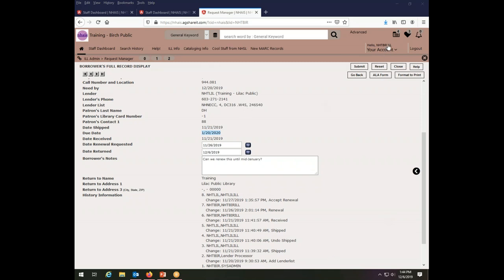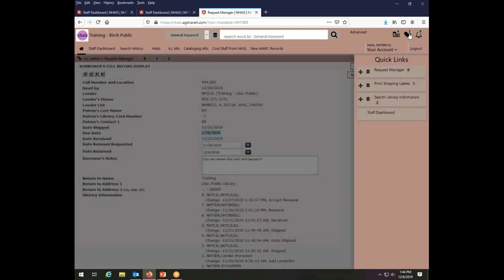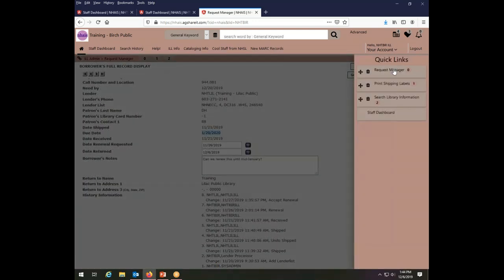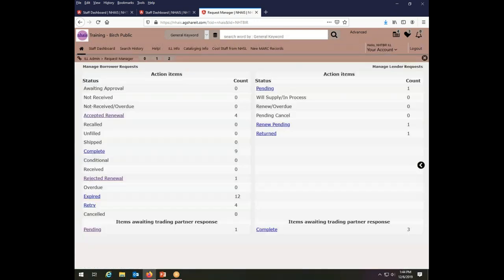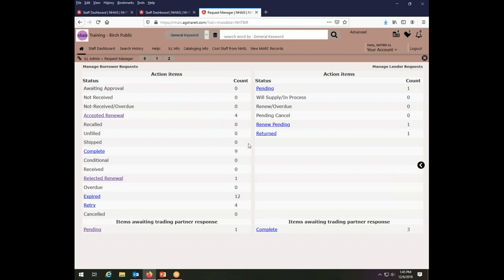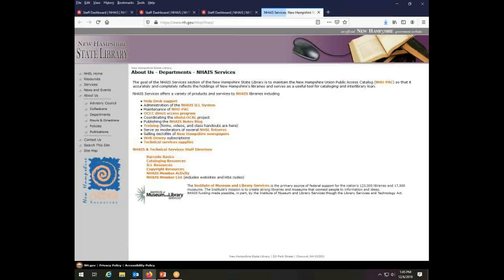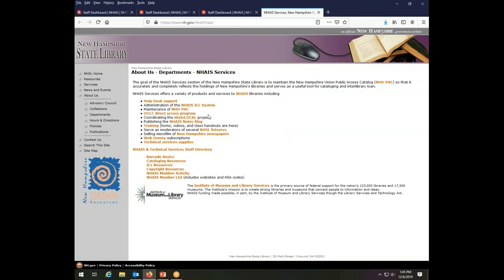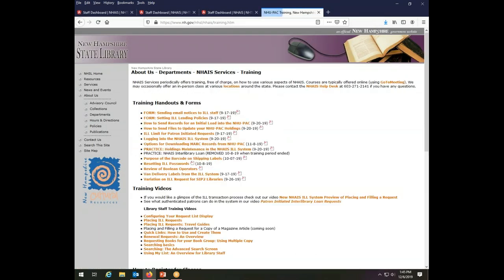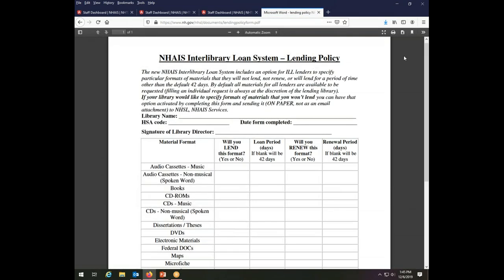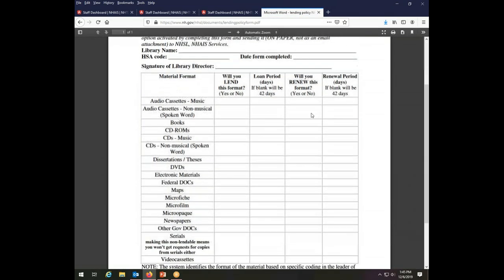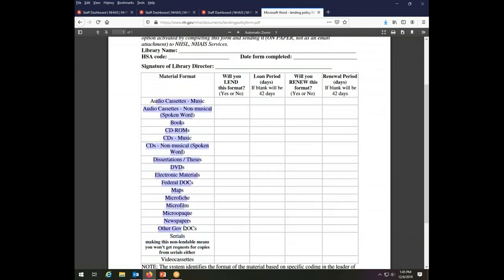So that is how you will see and manage renewal requests in the interlibrary loan system. The only other thing I want to cover related to this has to do with lending policies. The default in the system is to have 42 days added onto the renewal because 42 days is the standard term of loan in the interlibrary loan system. You can obviously change that on any specific transaction but that is the default. If your library has chosen to set its own lending policy, which you can do from the training page of the NAIS website, there is a form called Setting ILL Lending Policies. For any specific format of item, and these are the formats you can choose from, you can set a policy that will override the default.